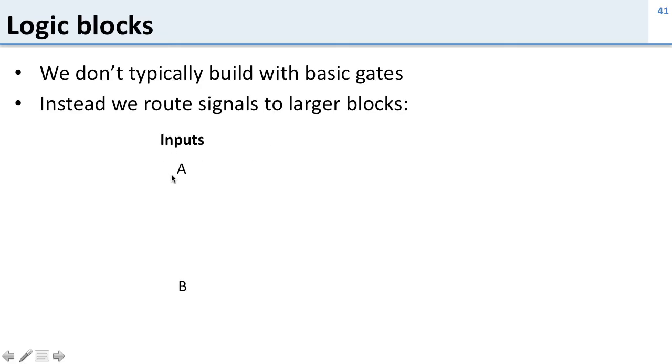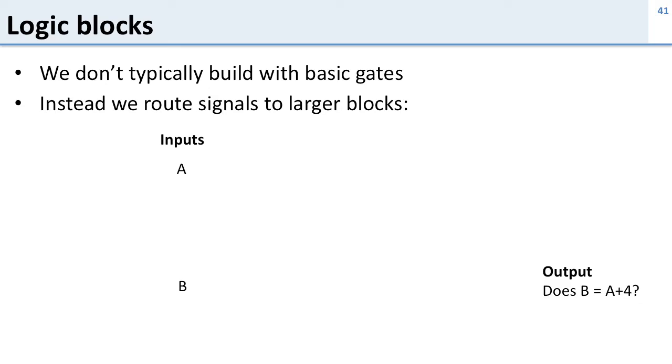So say we have two inputs, A and B, and we want to generate the output if B equals A plus 4. Now you could imagine building this with AND and OR gates, but it would be a real mess and it'd be hard to understand.